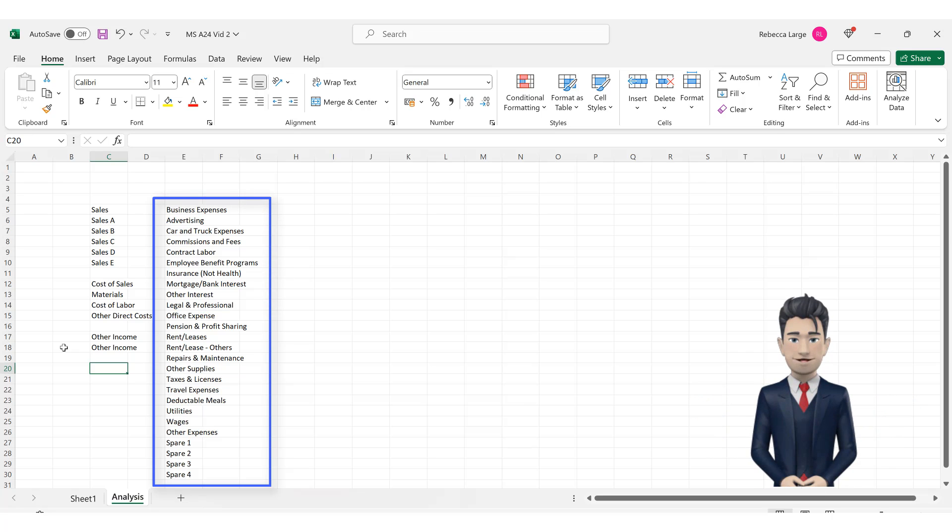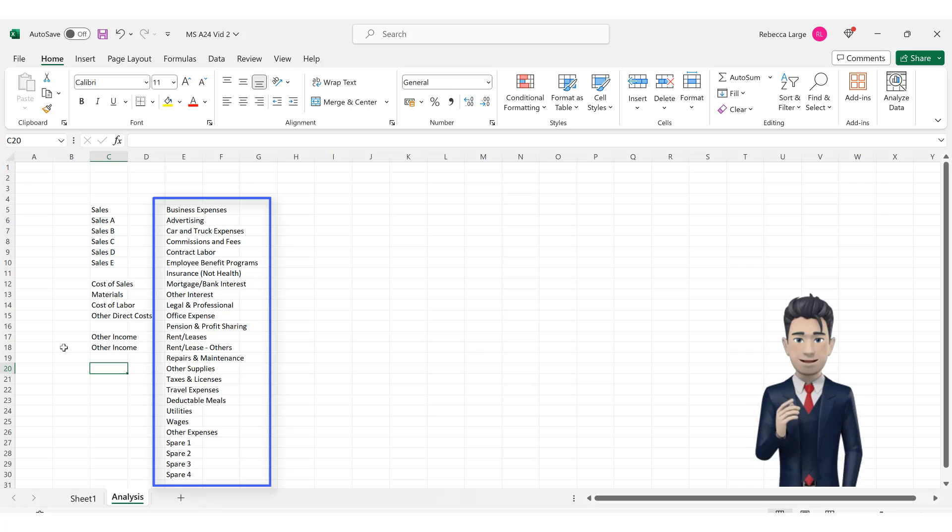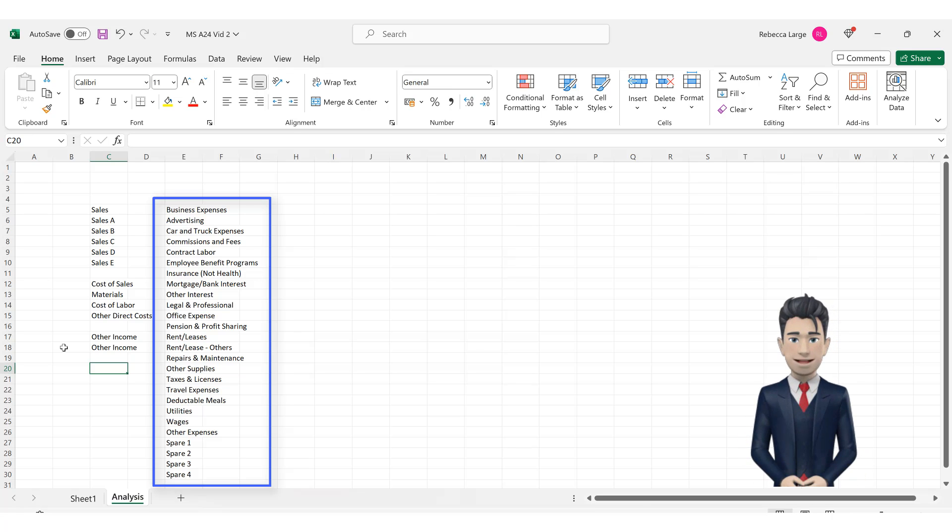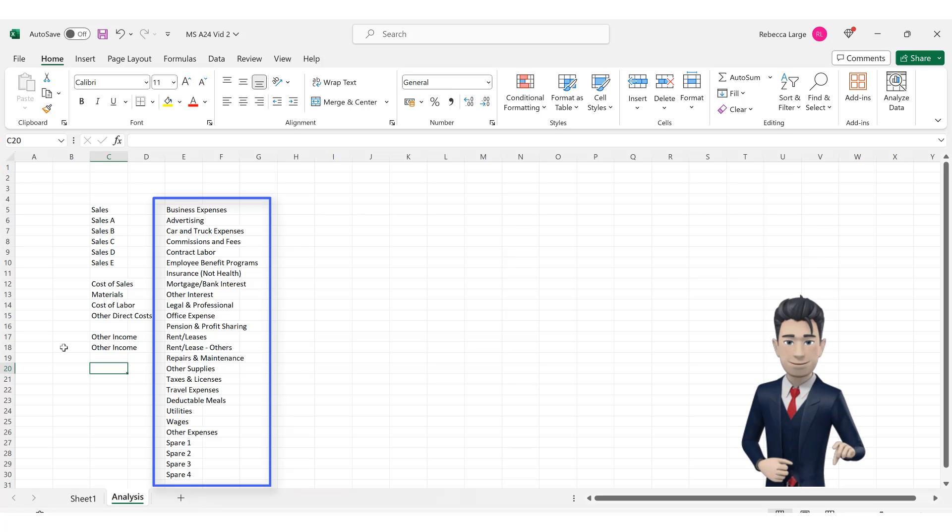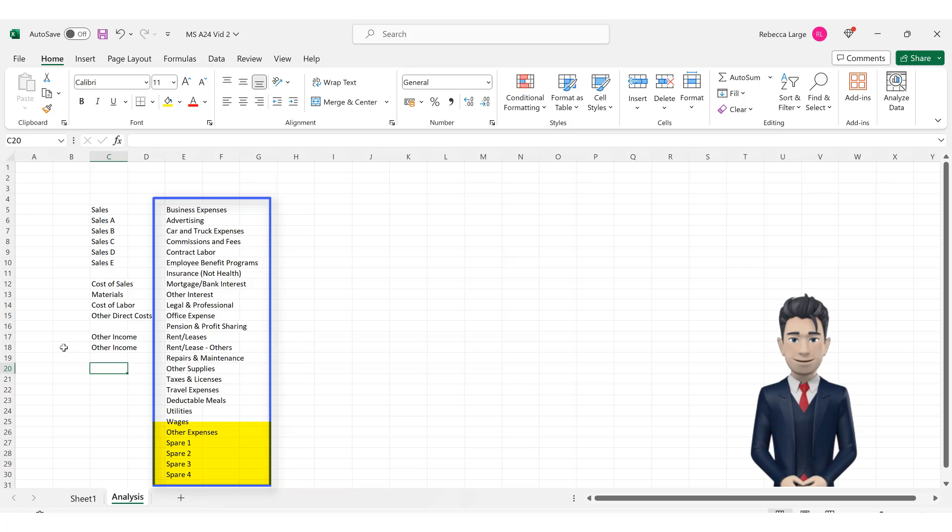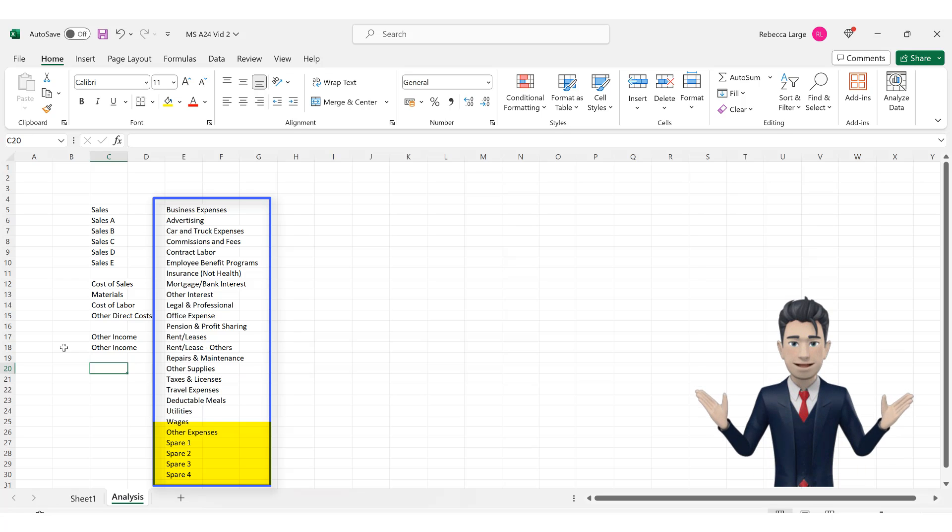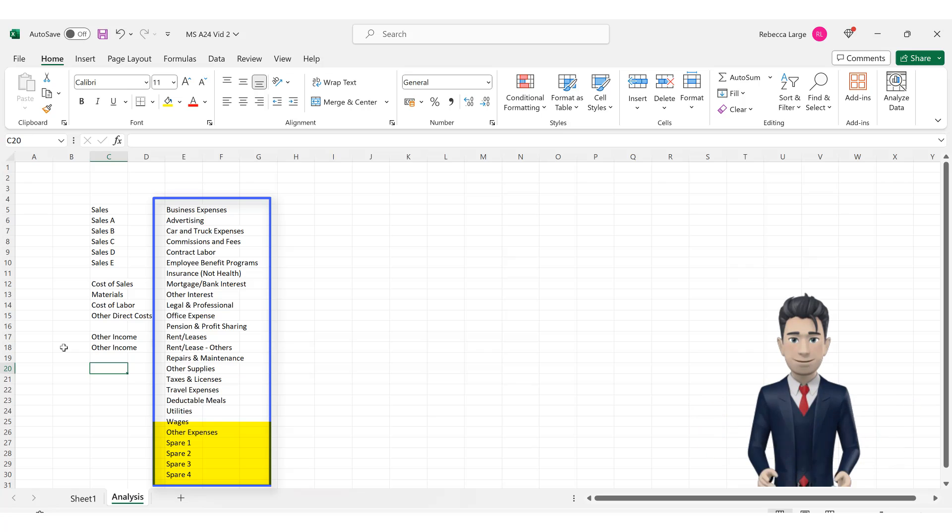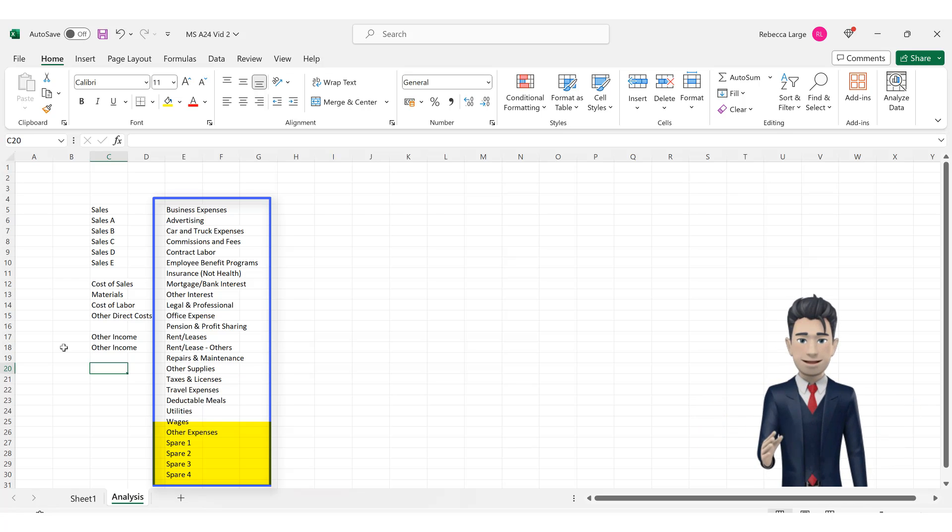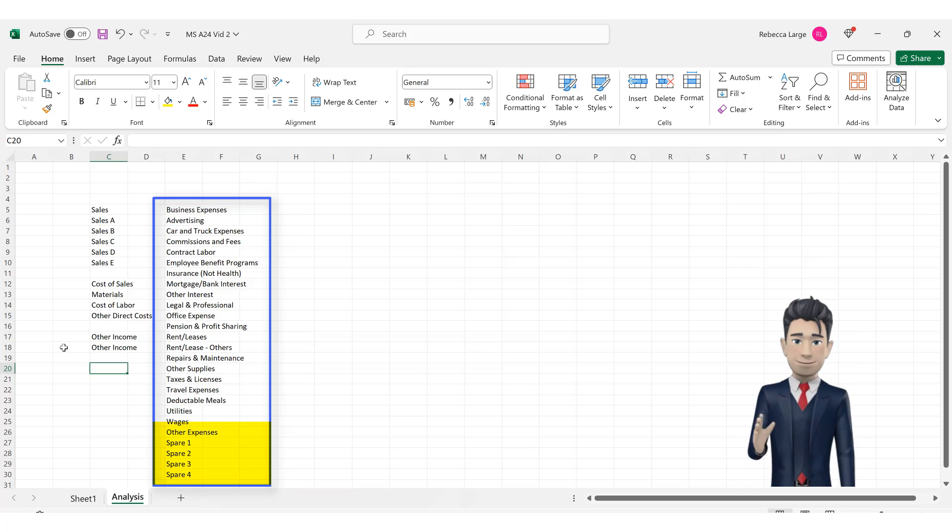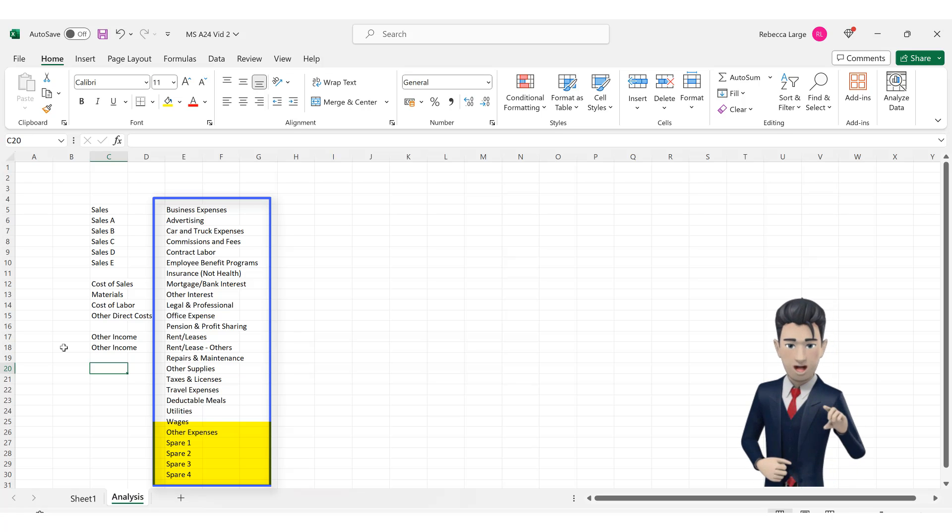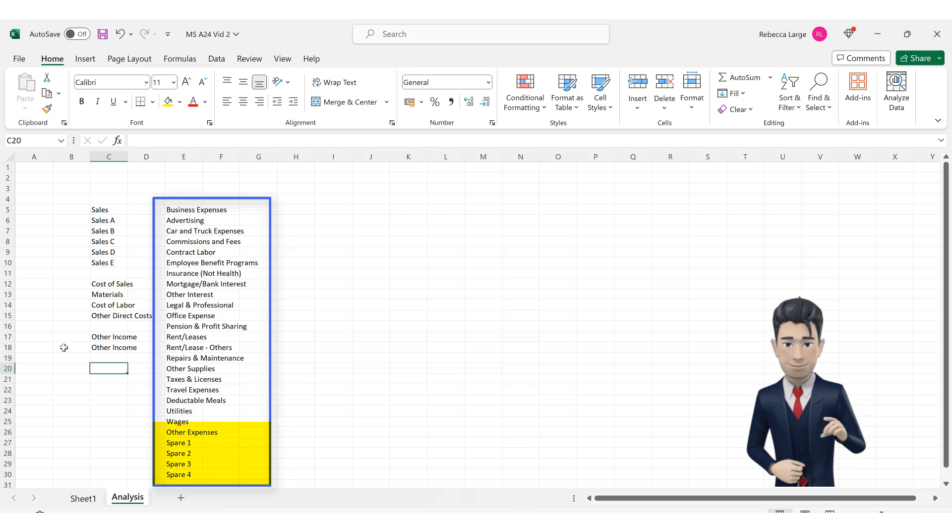These values are pretty much the same as shown on your annual tax returns. Note that I have also allowed five extra analysis types called Other Expenses, Spare 1, Spare 2, Spare 3 and Spare 4. You can use these if your business needs to record and identify a unique cost or expense type. So please pause the video whilst you enter in these values.